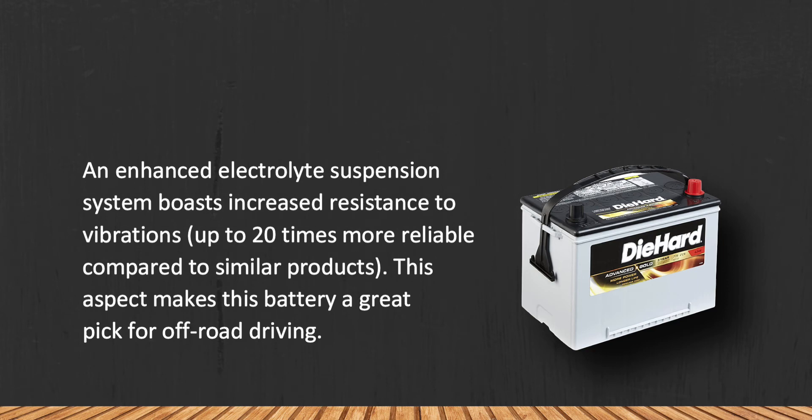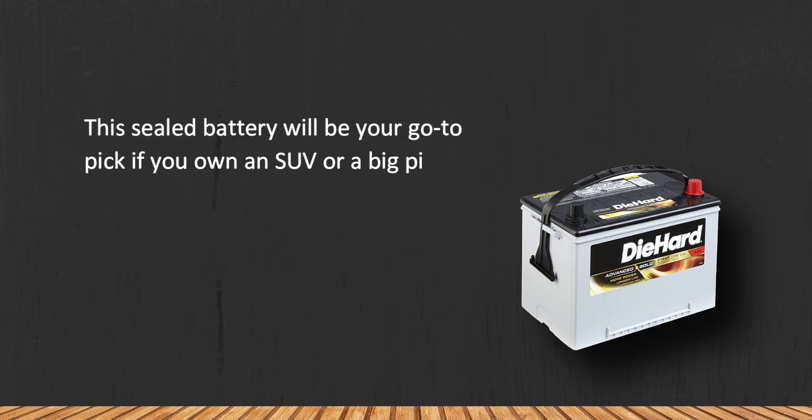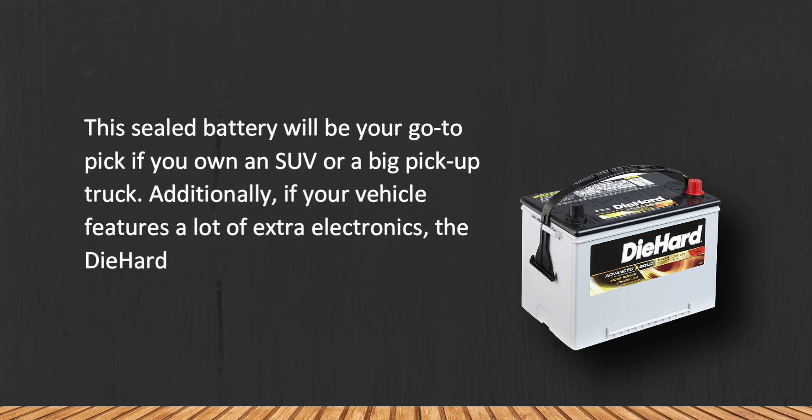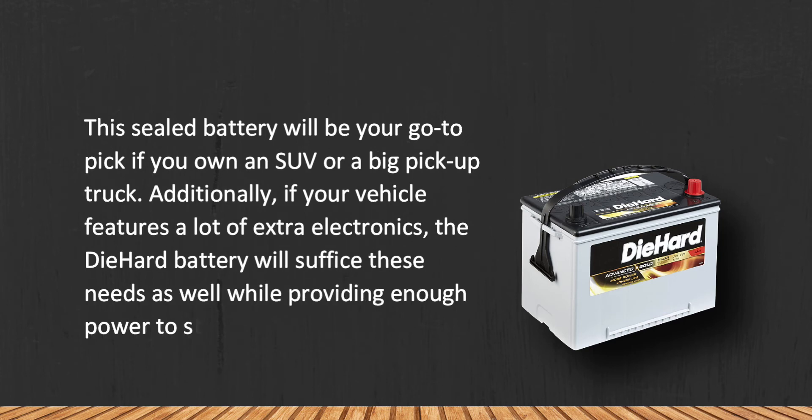This sealed battery will be your go-to pick if you own an SUV or a big pickup truck. Additionally, if your vehicle features a lot of extra electronics, the DieHard battery will suffice these needs as well while providing enough power to start the engine at freezing temperatures.